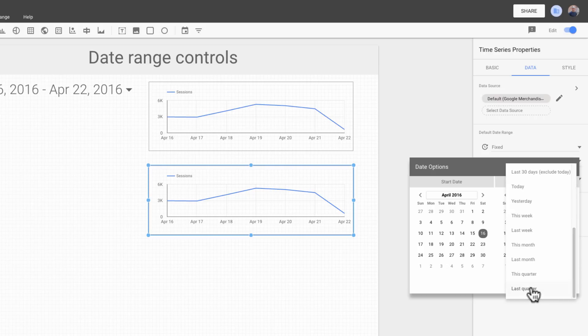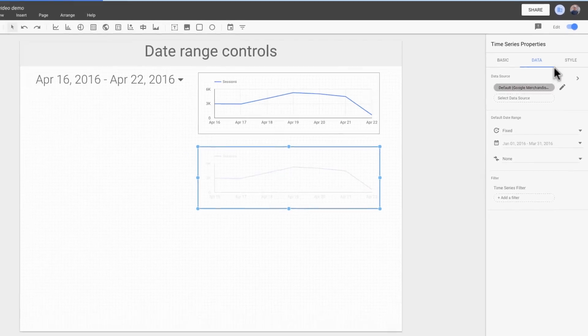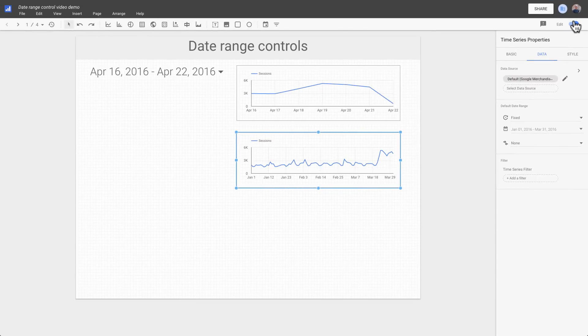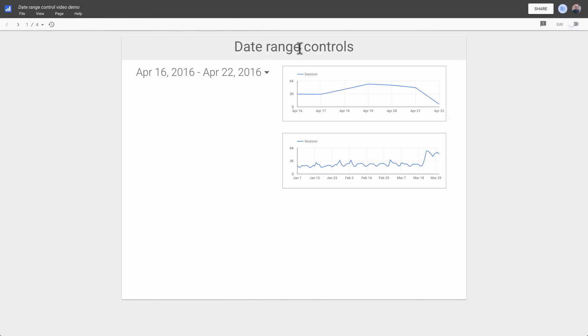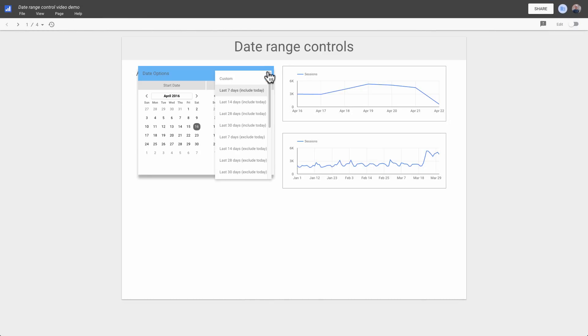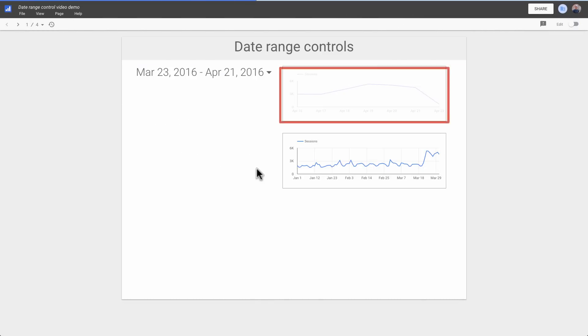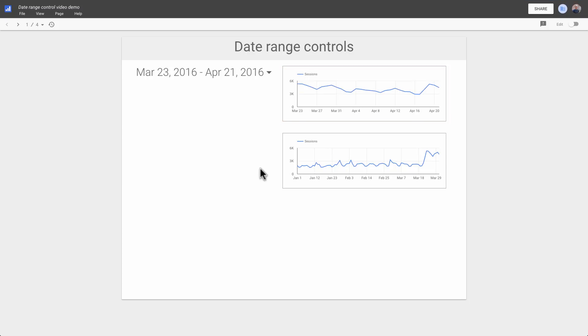Let's view this report and see how it behaves. Changing the date range control affects the top chart, but not the bottom one. That's because charts that have their own date range property override the date range control.